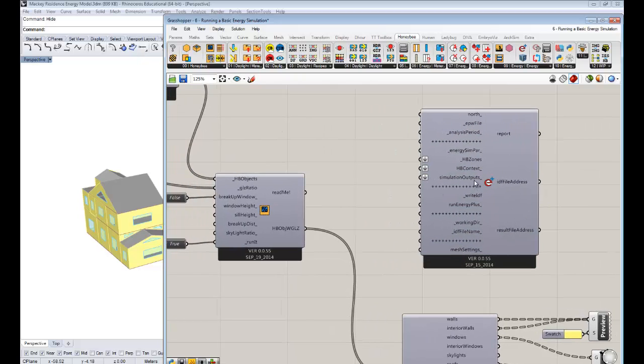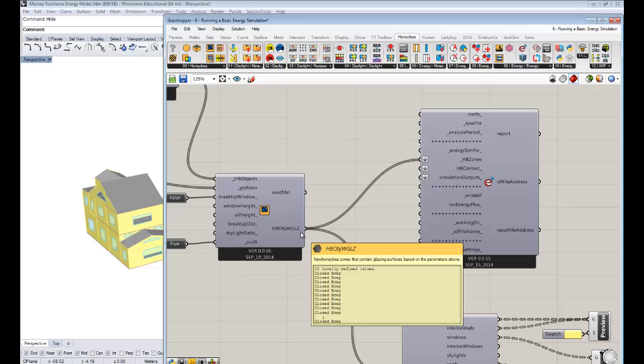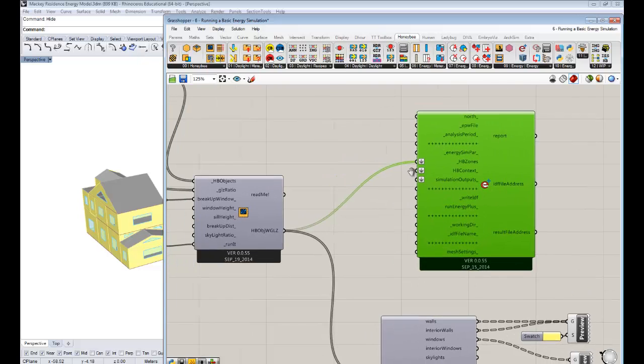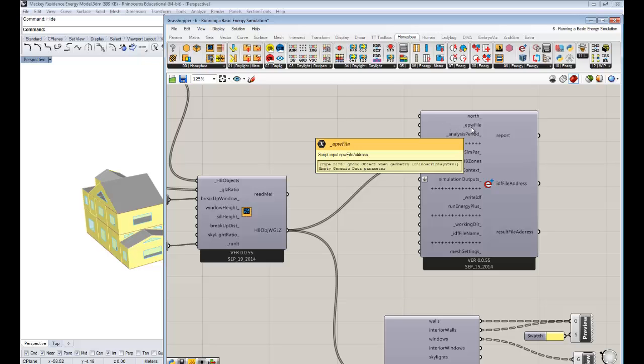So you can see the things that it requires, which are the things with the dashes in front of the things, if you remember correctly. So it needs the zones. And so we have our zones that we've assigned all these properties to. We've been working on the last few videos to try and make. And these zones have schedules and constructions and windows and adjacencies and all this information that's embedded in them now. And so that's where we just feed these into this run simulation component. But you can see that there are a few other things that it needs. Most importantly now, you'll also notice that it needs a weather file.